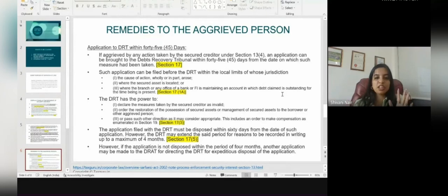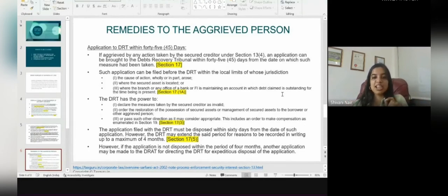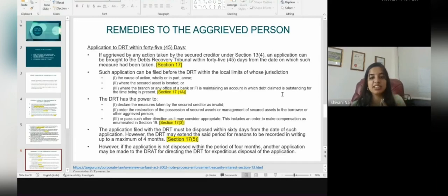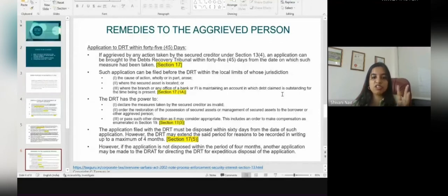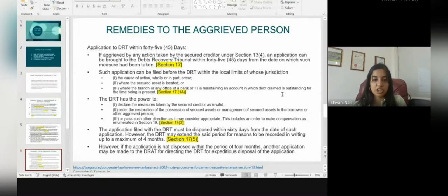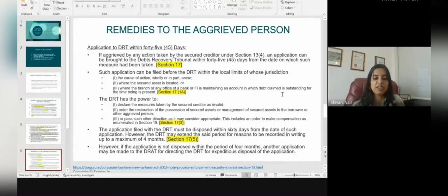The remedies of an aggrieved person — the borrower — against the secured creditor: an application to the DRT within 45 days if aggrieved by any action taken by the secured creditor under Section 13(4), as mentioned under Section 17. Such application can be filed before the DRT within the local limits of whose jurisdiction the cause of action arose, wholly or in part; where the secured asset is located; or where the branch or office of the bank or financial institution maintaining the account in which the debt is outstanding is present. This is mentioned under Section 17(1A).